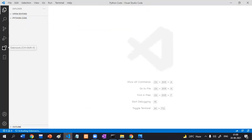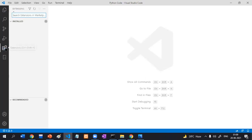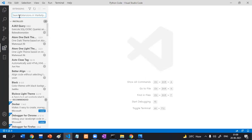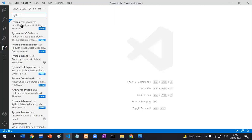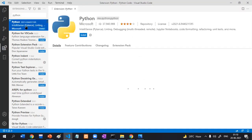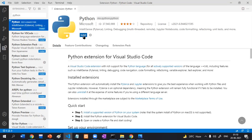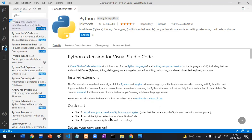Click on the Extensions button and type 'Python'. Click on the Python extension — it is a plugin from Microsoft. Here is the Install button, click it. Installation started and completed.